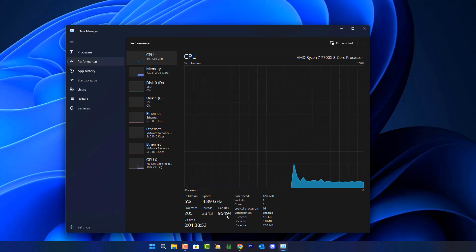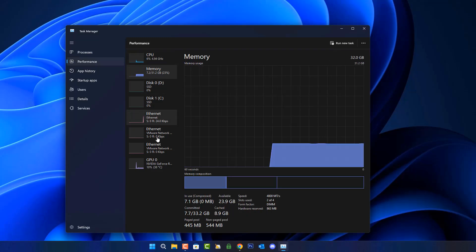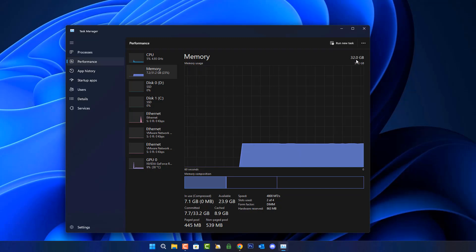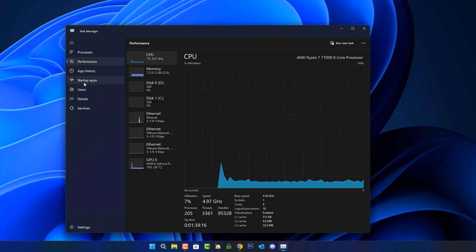This is going to fluctuate up and down, so that process count is pretty high. Let's take a look at the memory count as well. You can see the committed part is 7.7, 33.2 gigabytes, cached is 8.9 gigabytes, available is 23.9. I'll show you screenshots of these at the end of the video so you'll be able to see exactly what the difference is.